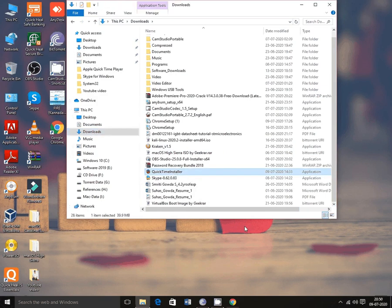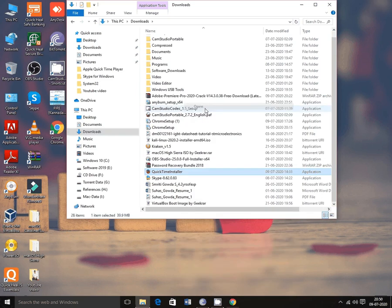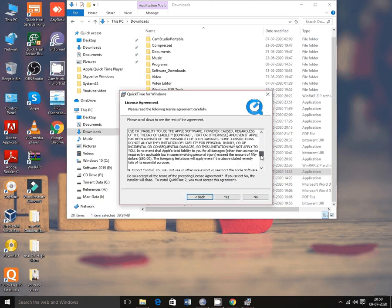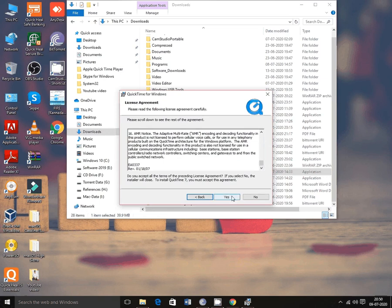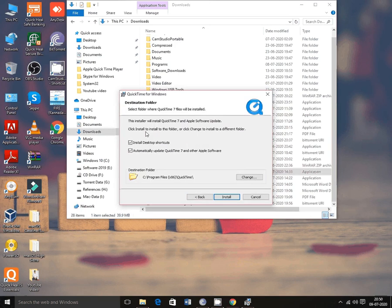Double click on the QuickTime installer. Click on Next. You can view the license agreement from Apple — if it is okay, click to accept. There are two types of installations: typical and custom. I go for the default, which is typical.